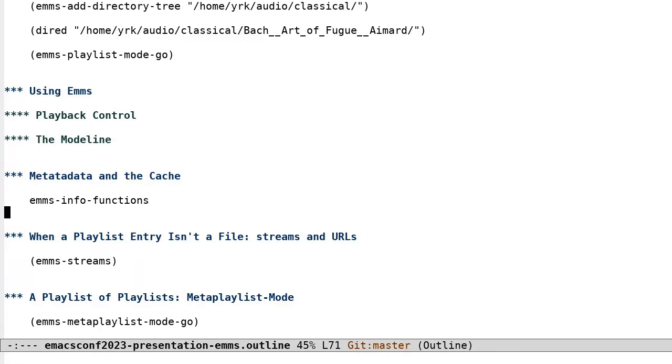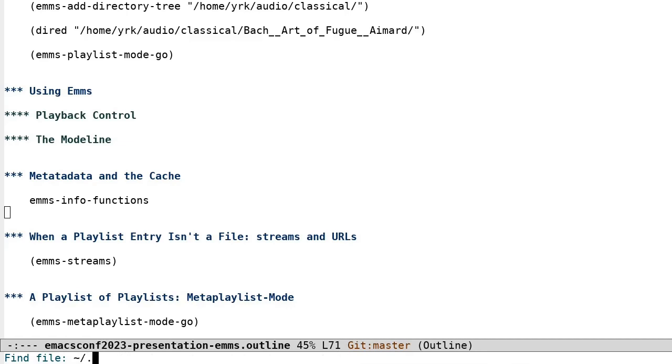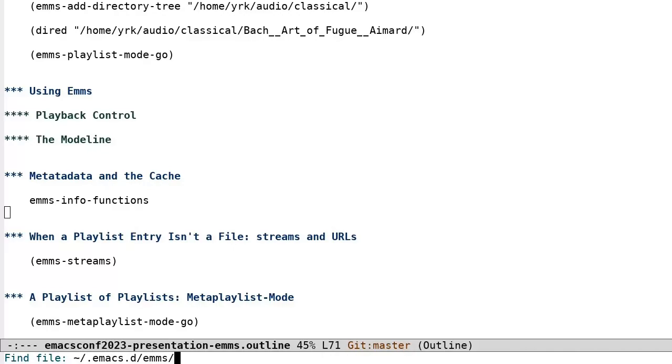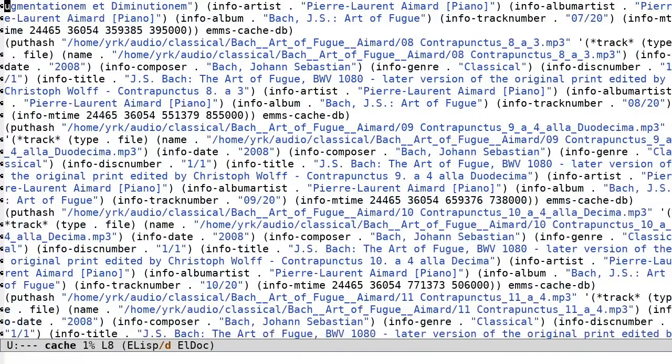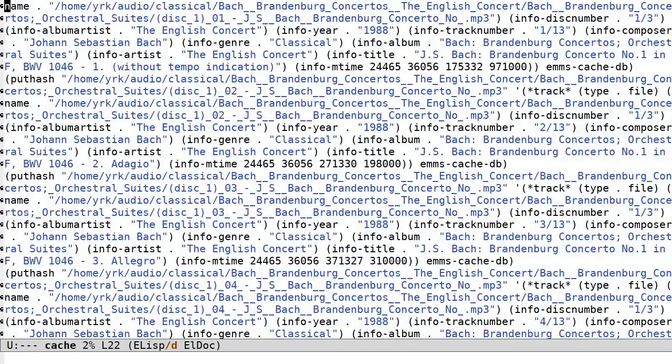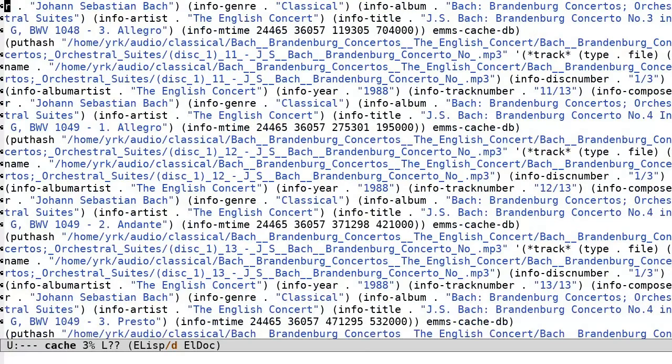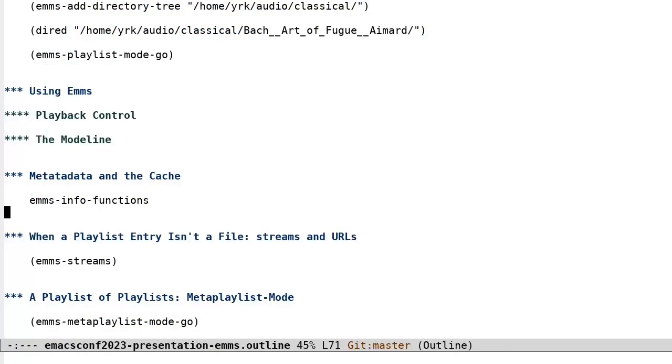Since reading metadata takes time and that metadata doesn't change very often, emms builds a cache as it extracts the information from each file. The first time loading of thousands of tracks into the emms cache may take a while, but as is the nature of caching, subsequent loads will be nearly instantaneous. To ease loading huge media collections, emms also can populate the cache asynchronously, so that your emacs isn't locked up in the interim.